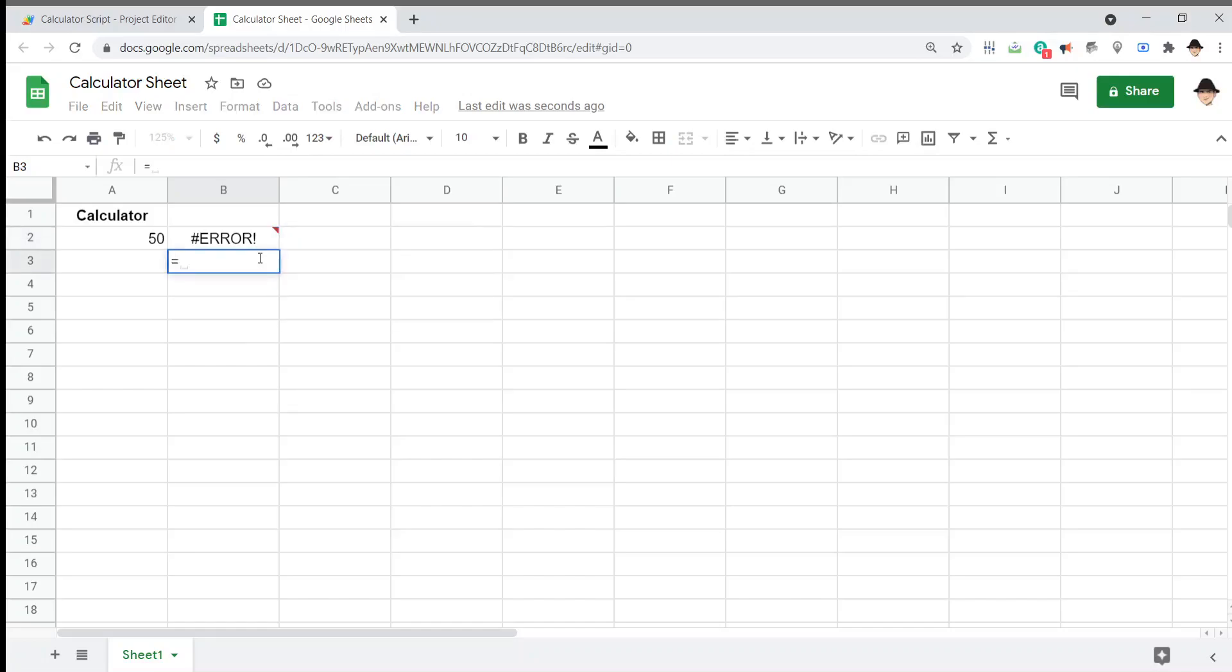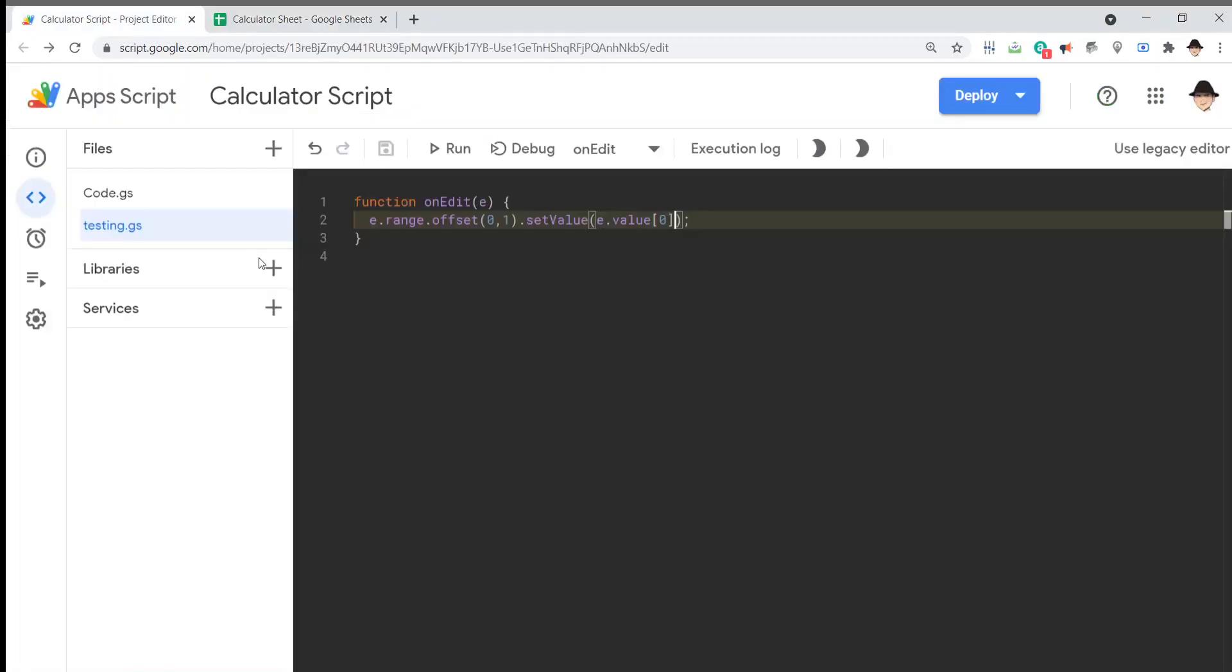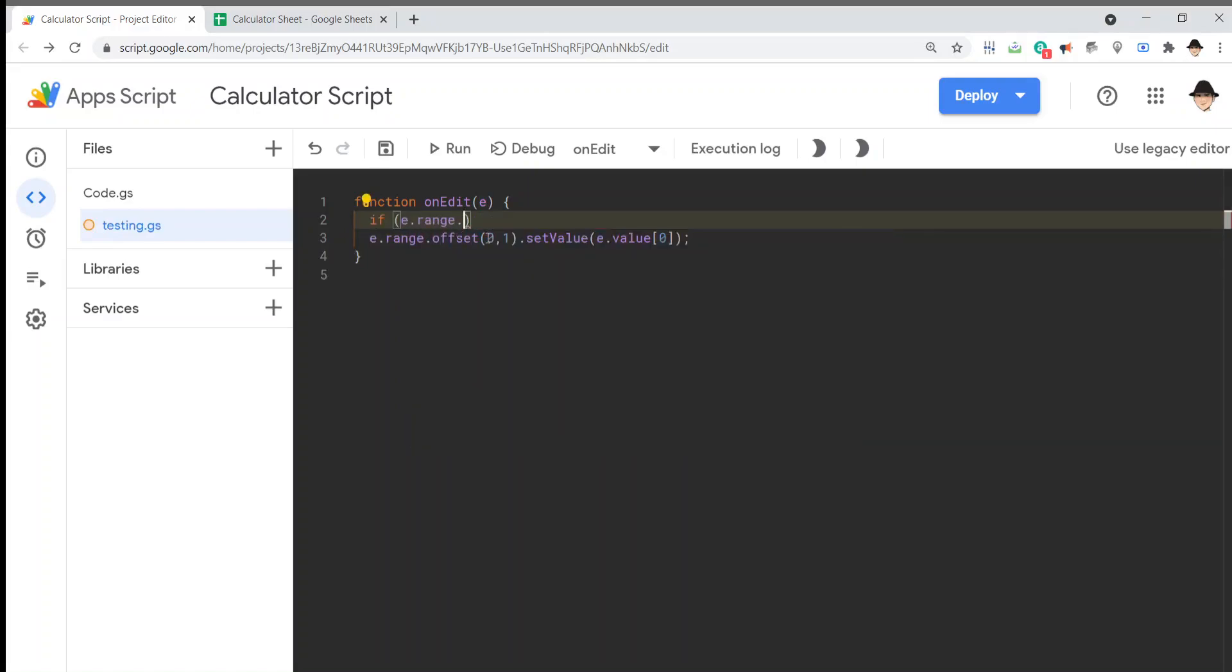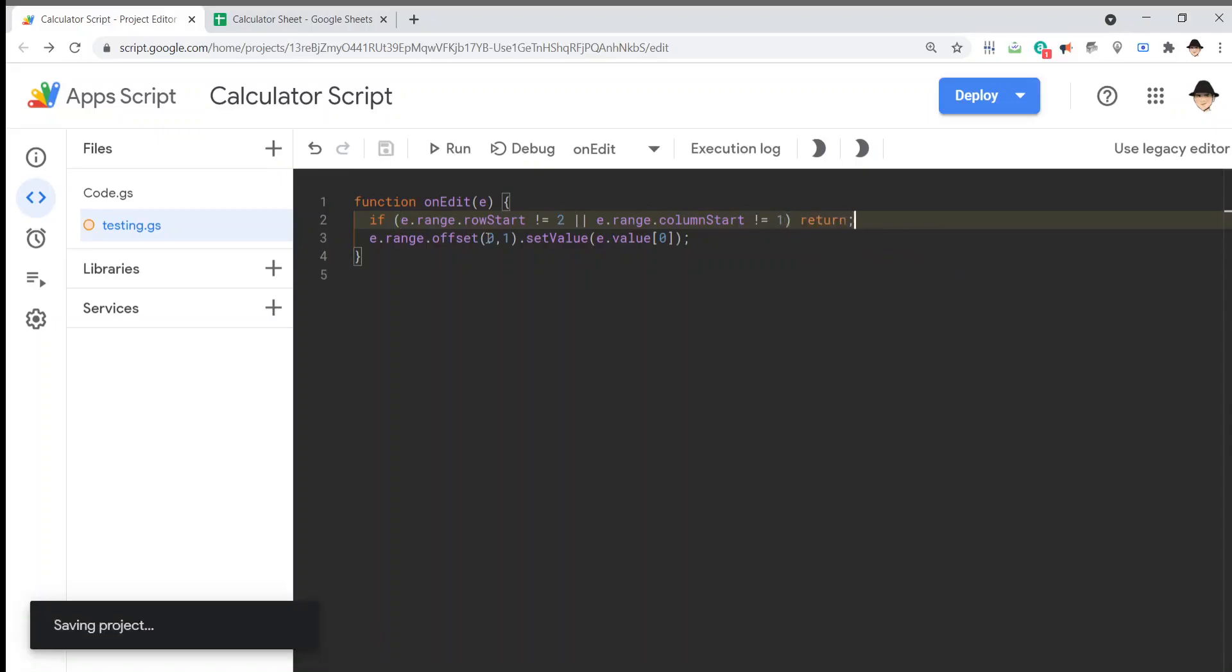Equals, minus, times, and divide. We're not going to actually be working directly with plus as an input operator because as we see, that doesn't directly work. So, let's actually tie this directly to that cell. If e.range.row start not equal to 2, or e.range.column start not equal to 1, return. Make sure we don't get anything else. Great.